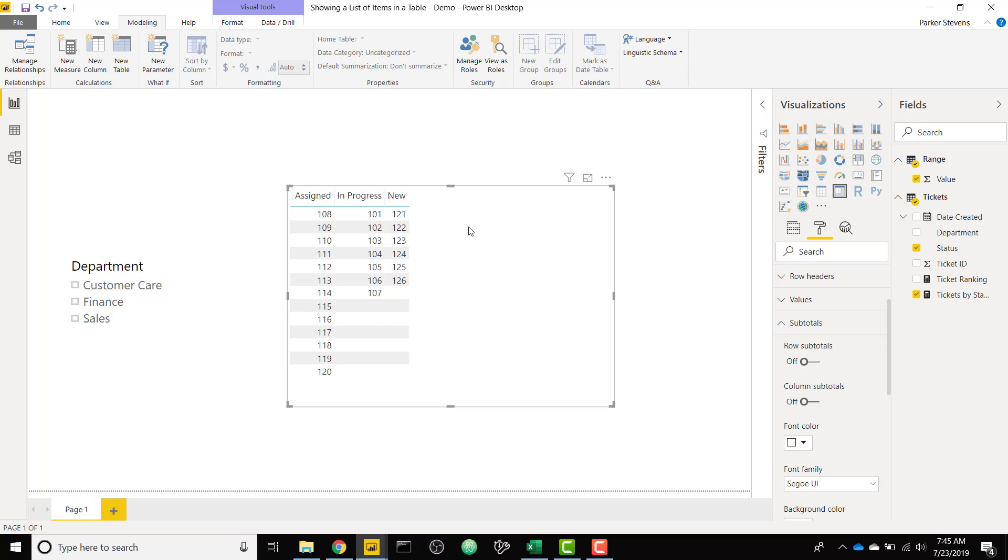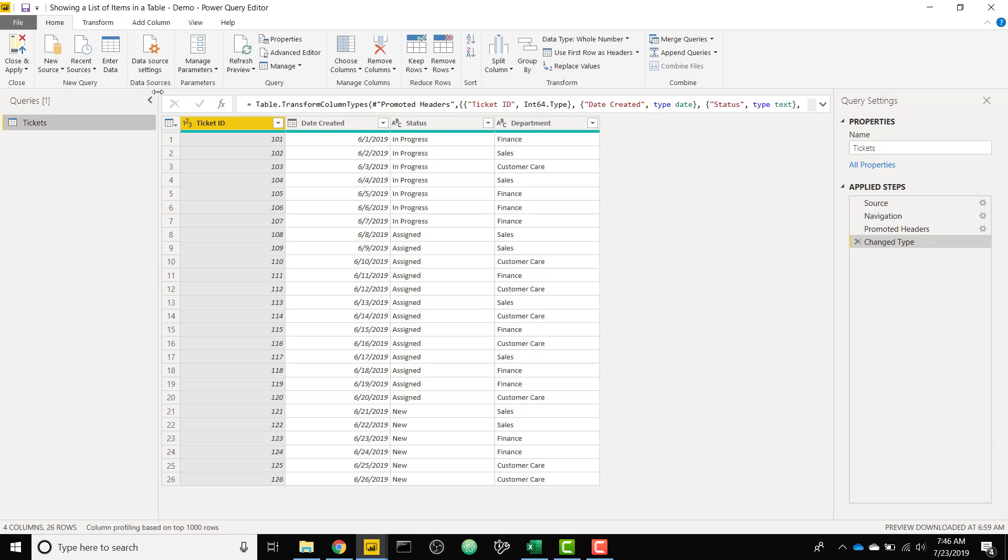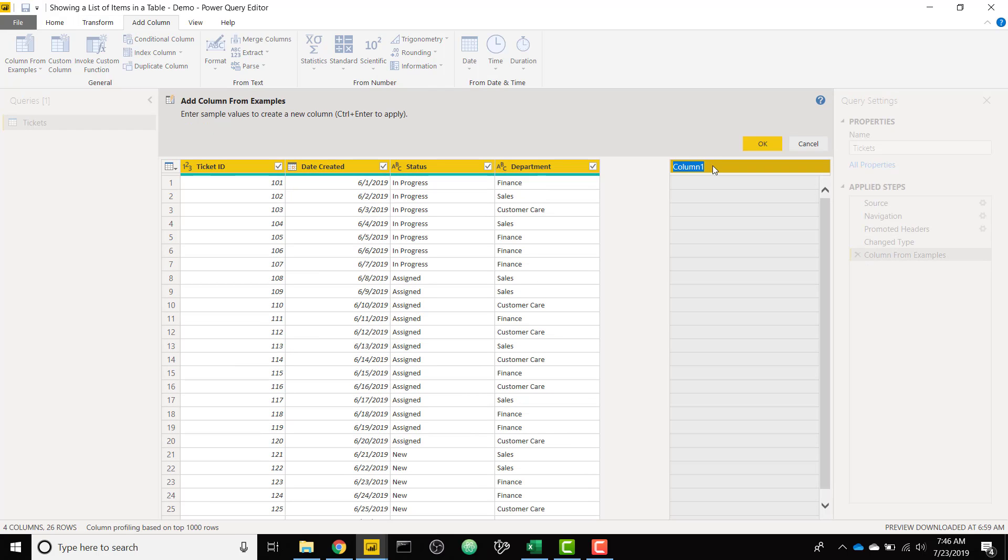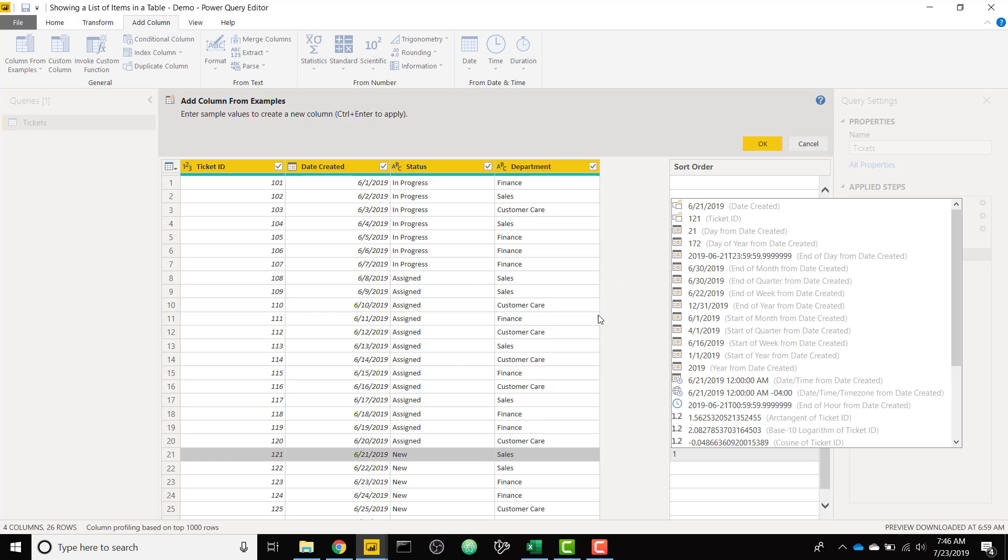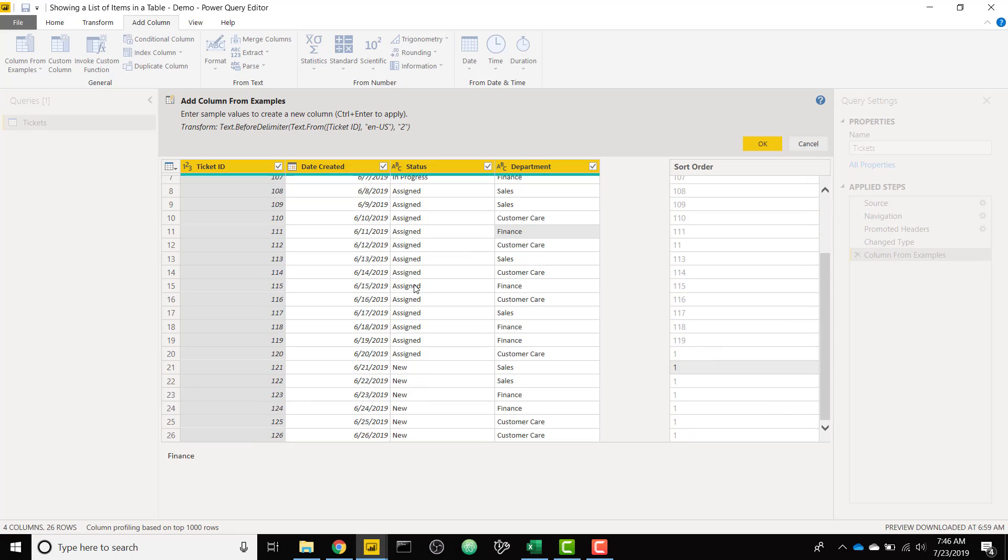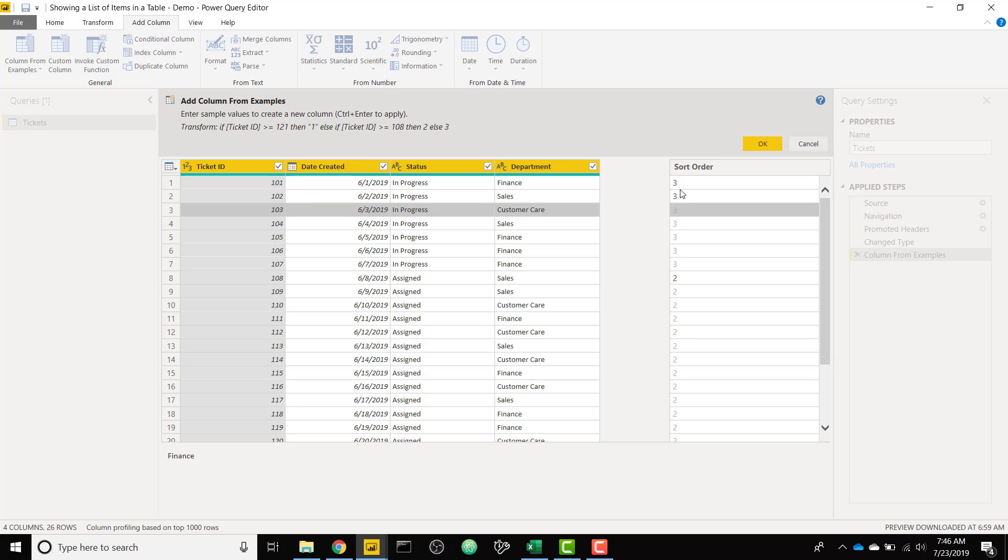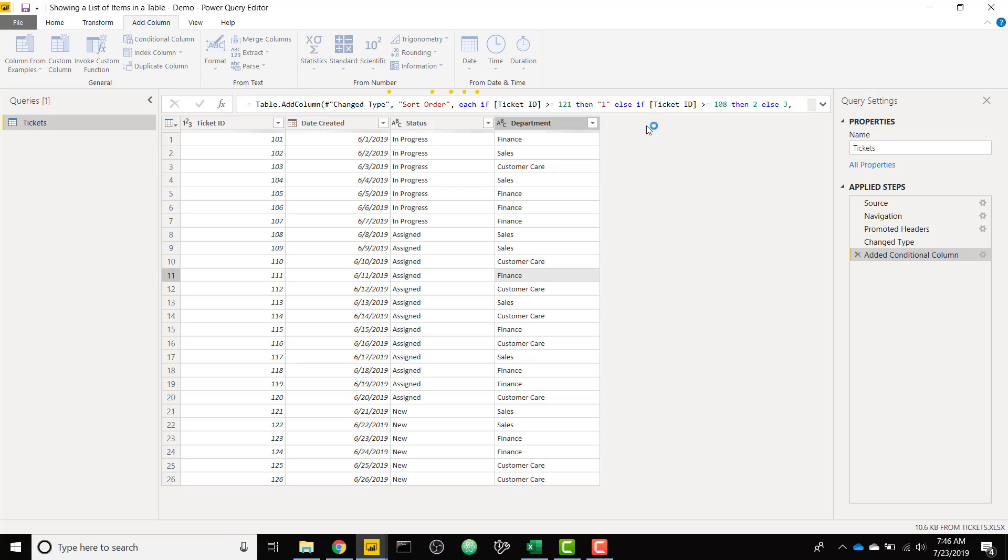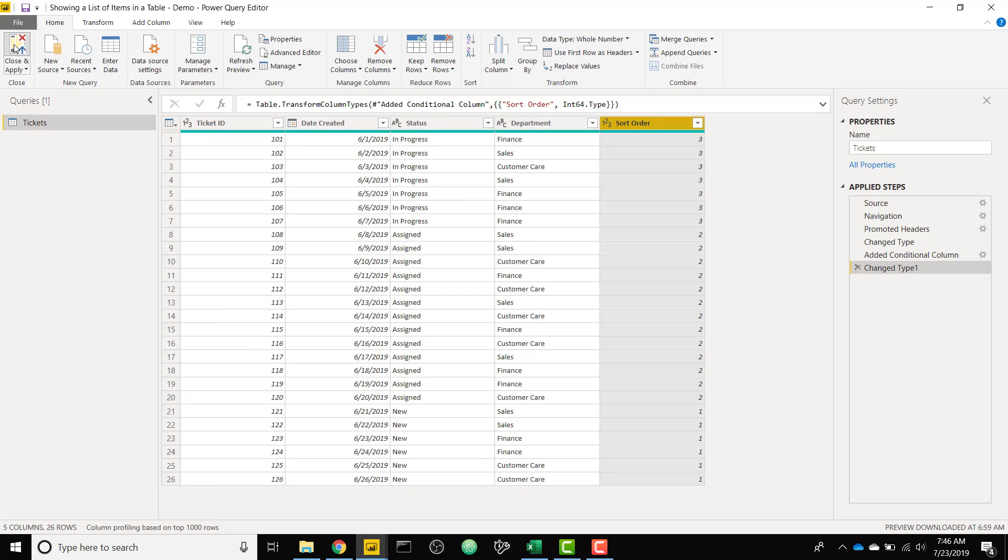And then the final thing we want to do is we want to show this in a specific order. We want to show tickets in the order of new and then assigned and then in progress because that's how they would come in. They would be new, they would be assigned, and then they would become in progress when they started work. So finally we are going to have to do that in Power Query. So we can just create a new column. We'll go to add column, column from examples since I'm lazy. We'll call this column sort order. And we will just give some examples here. So new is one, assigned we can just give an example of two, and in progress is three. We can give another example and now it picks up on what it should do. So in progress is all threes, assigns are all twos, and news are all ones. So let's go ahead and click OK. And we have our new column here. We'll make it a whole number. And then finally we will close and apply.